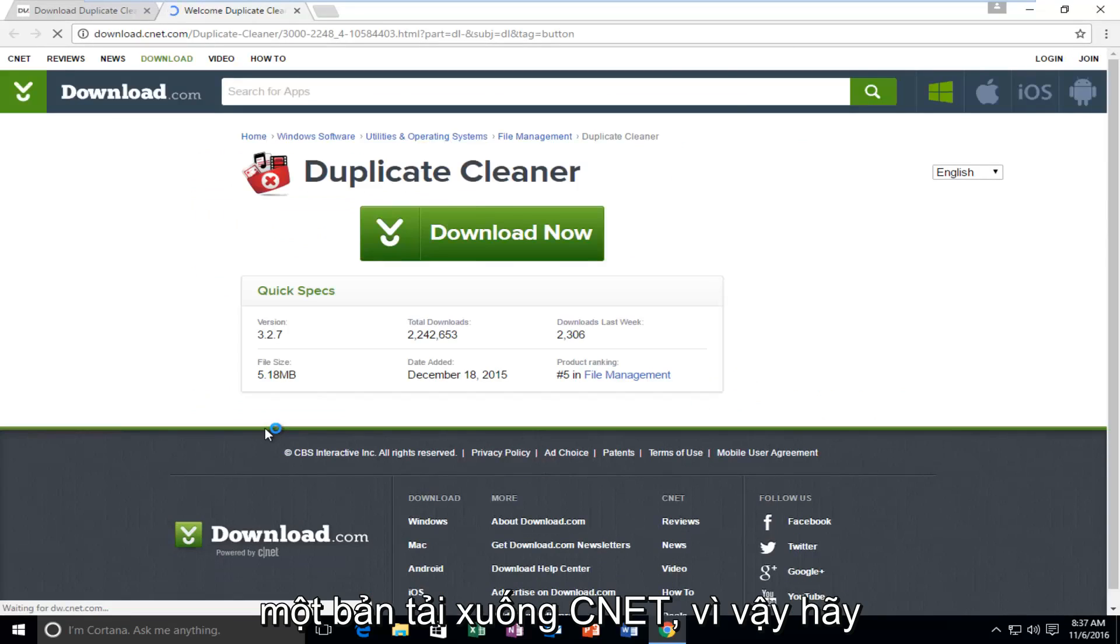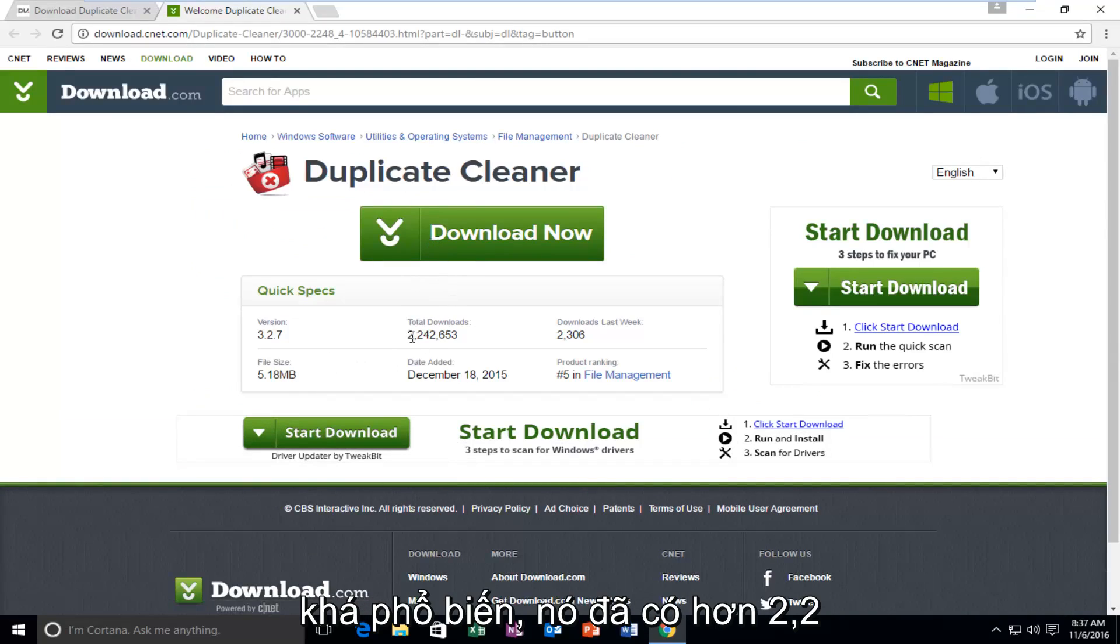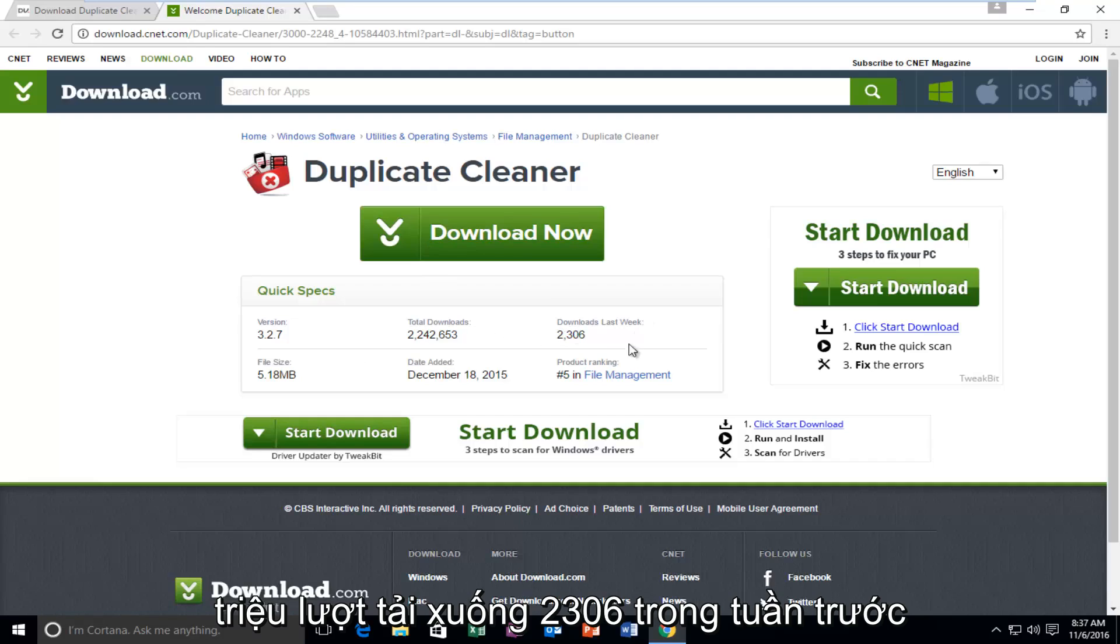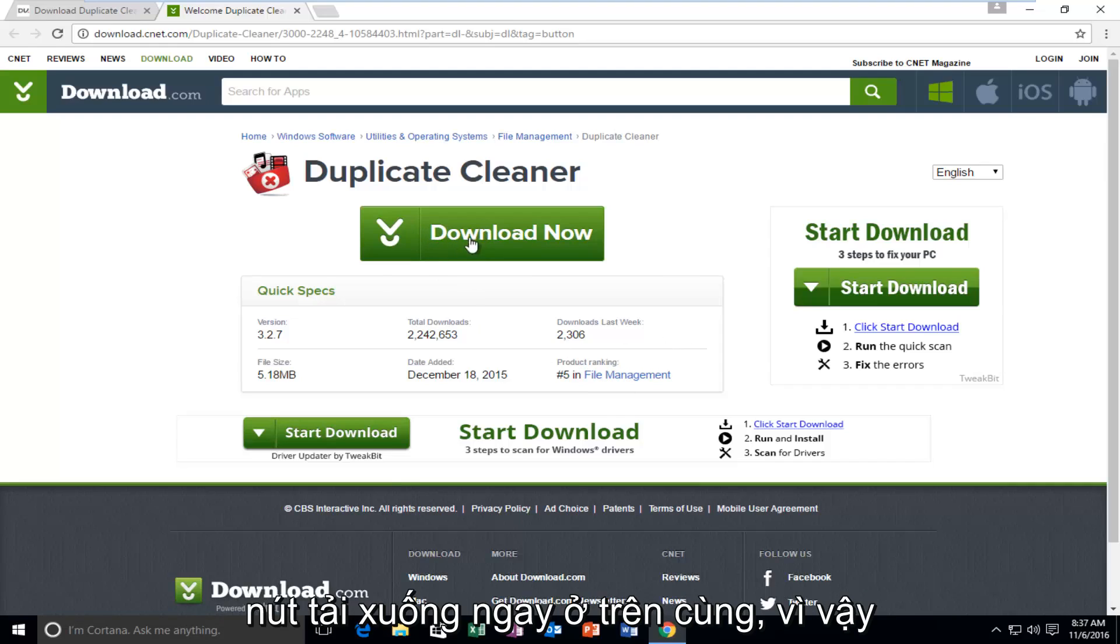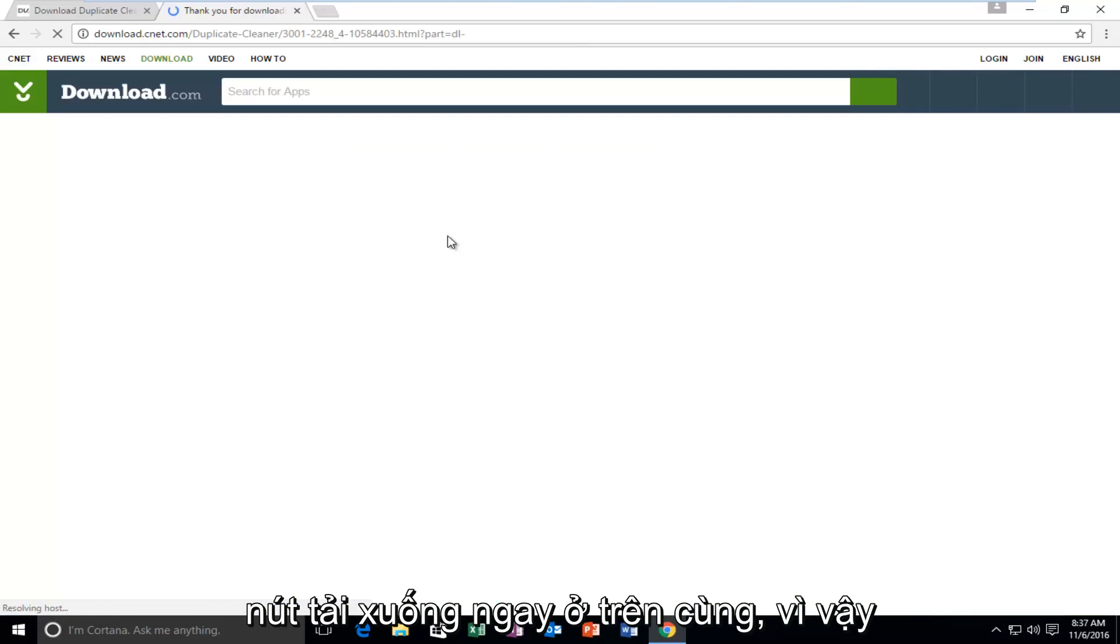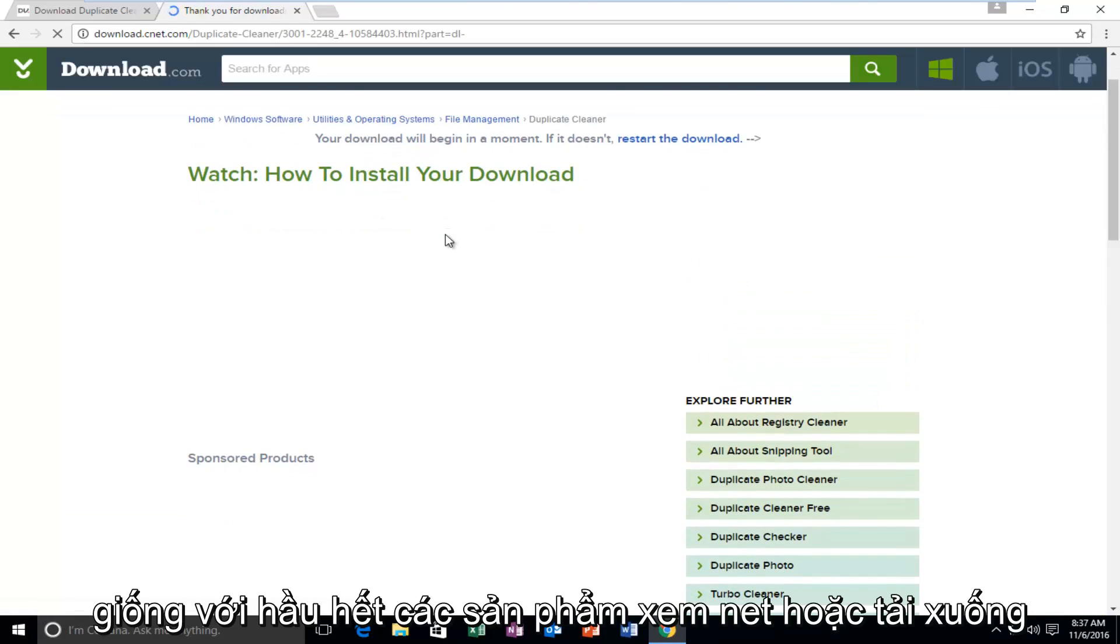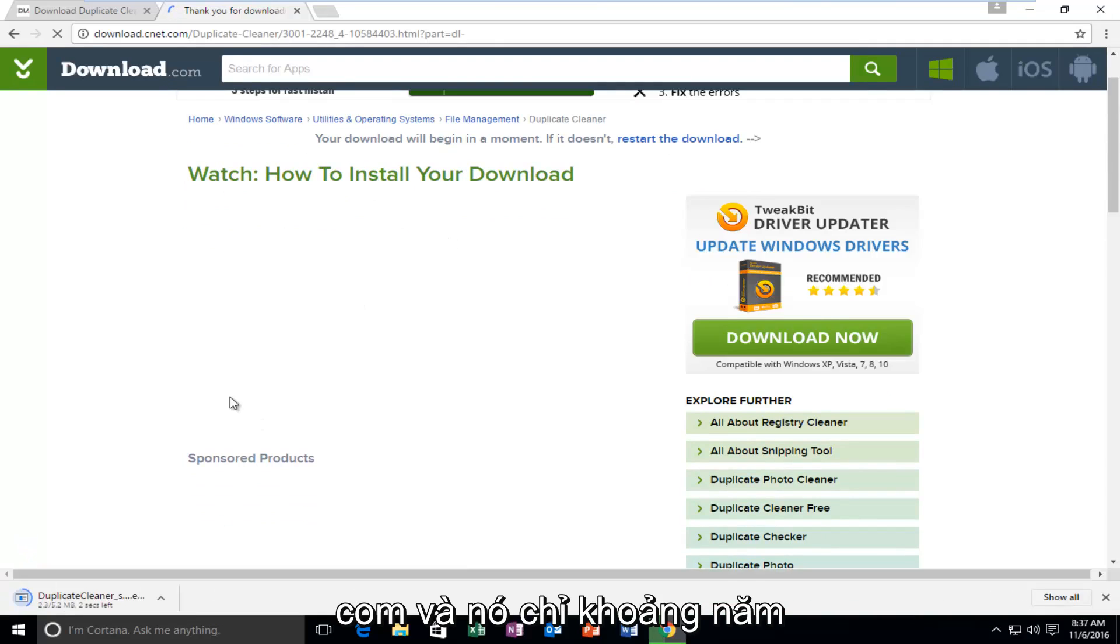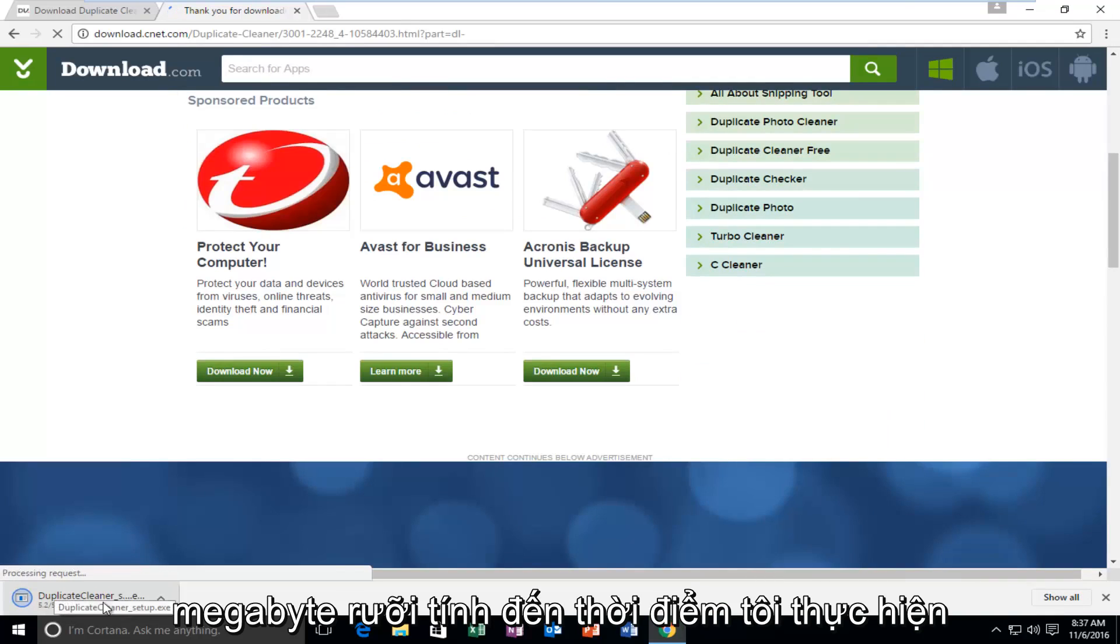It is a CNET download, so just keep that in mind. It actually seems to be pretty popular. It's already had over 2.2 million downloads, 2,306 in the last week, and it's ranked number 5 in file management, so that's definitely a good sign. We're going to start by left-clicking on the Download Now button right at the top. The installation process will be very similar to most CNET or Download.com products. It's only about 5.5 megabytes as of time of me making this recording, so it's pretty light.